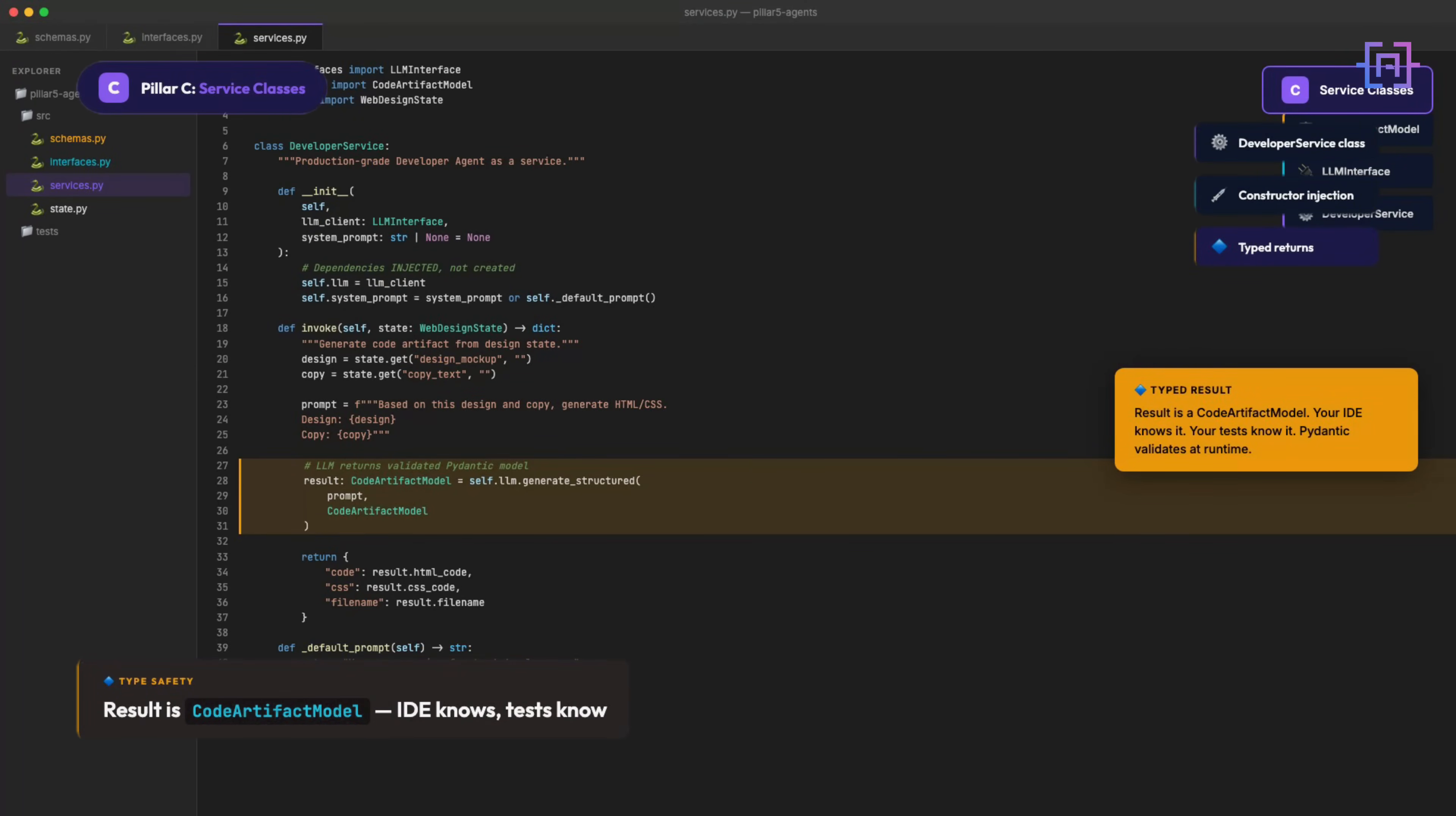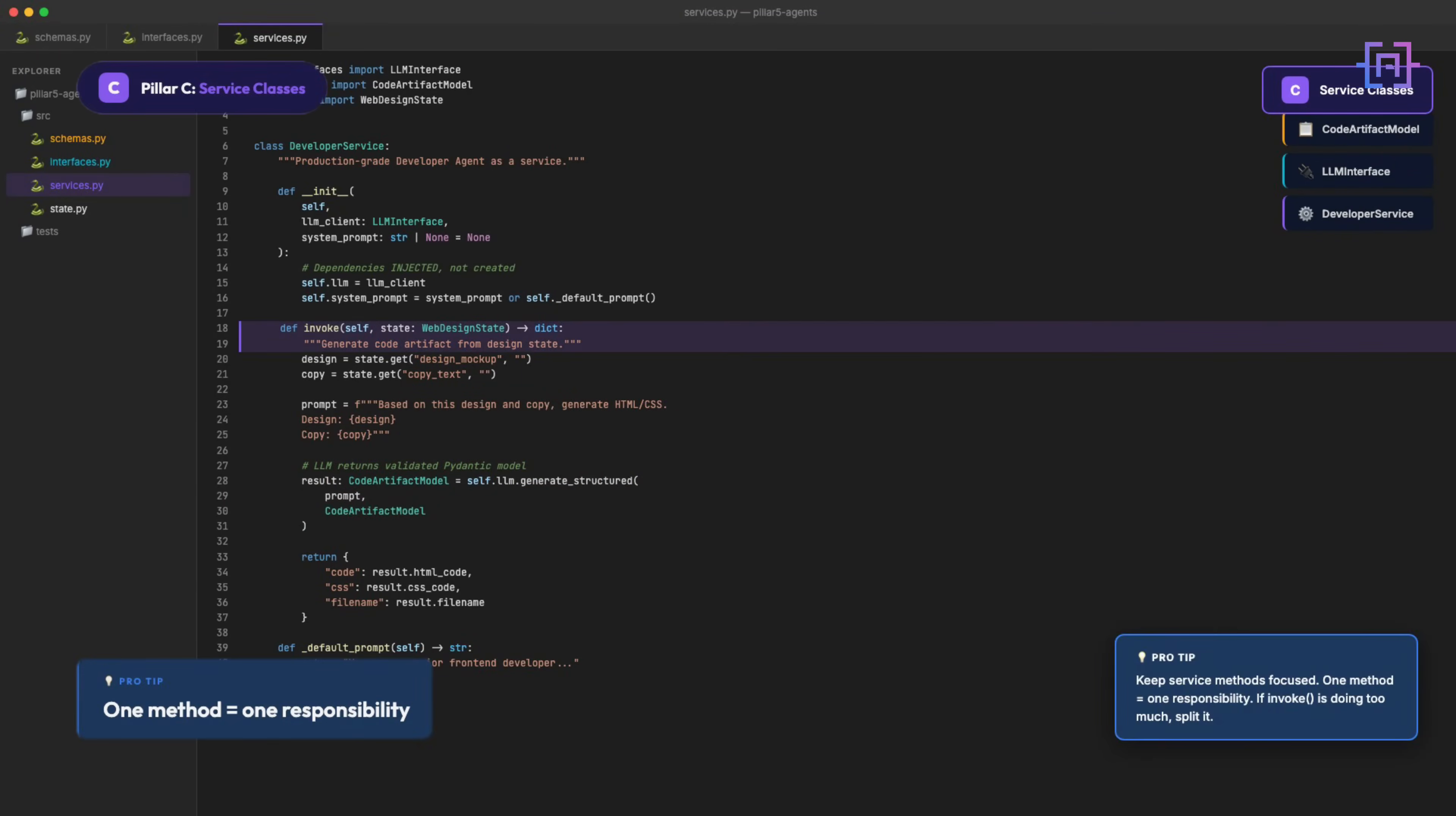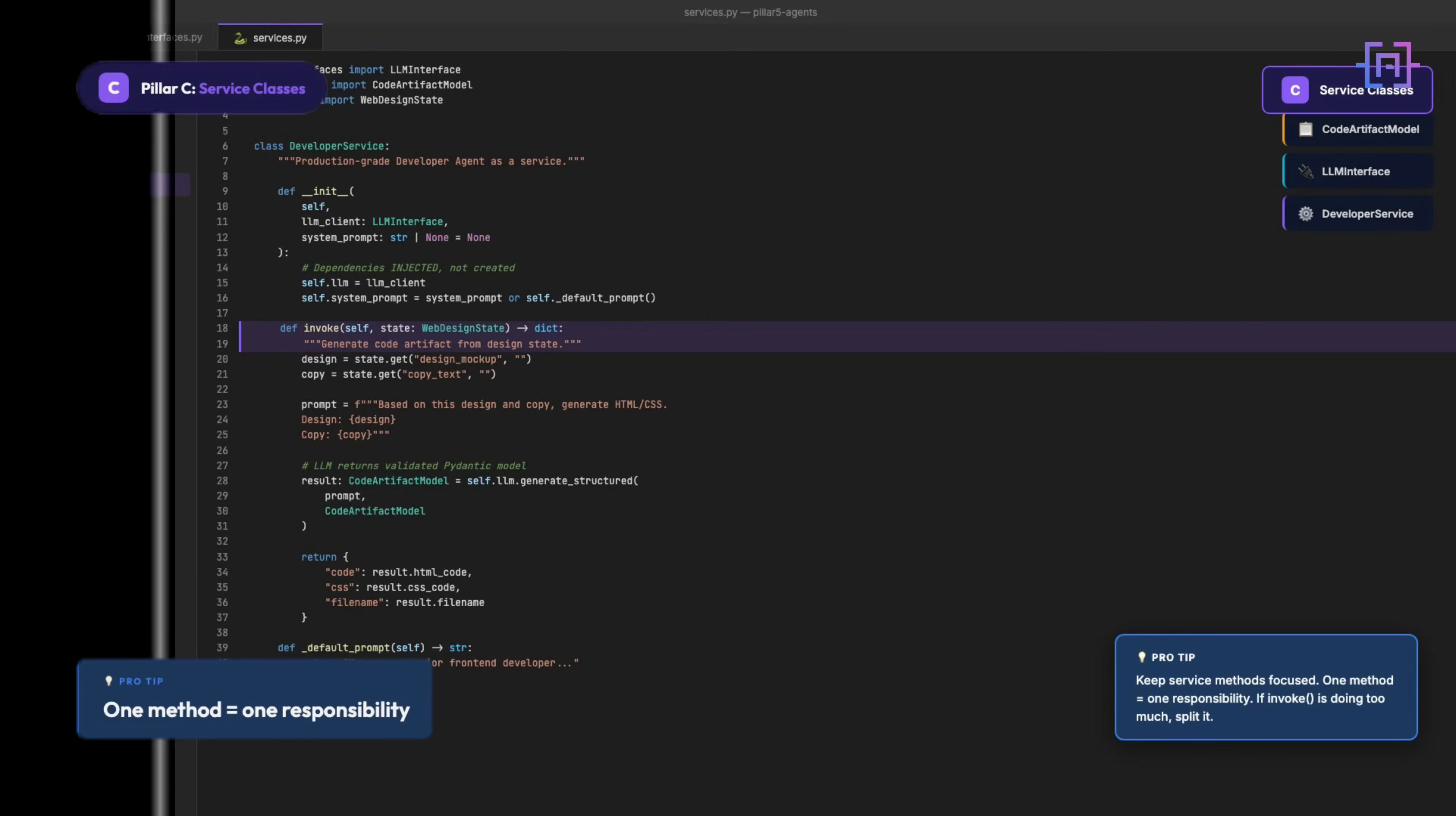Keep your service methods focused. One method equals one responsibility. If invoke is doing too much, split it.